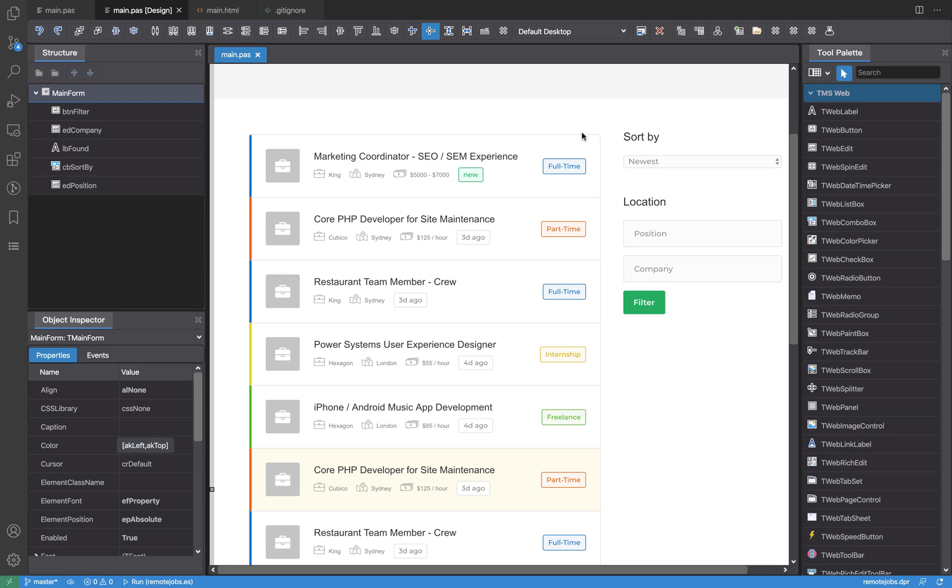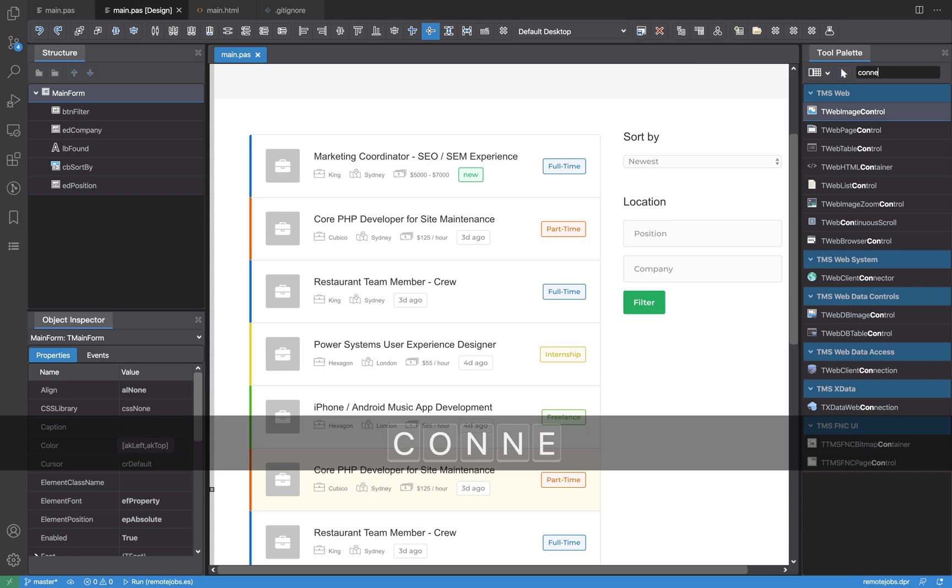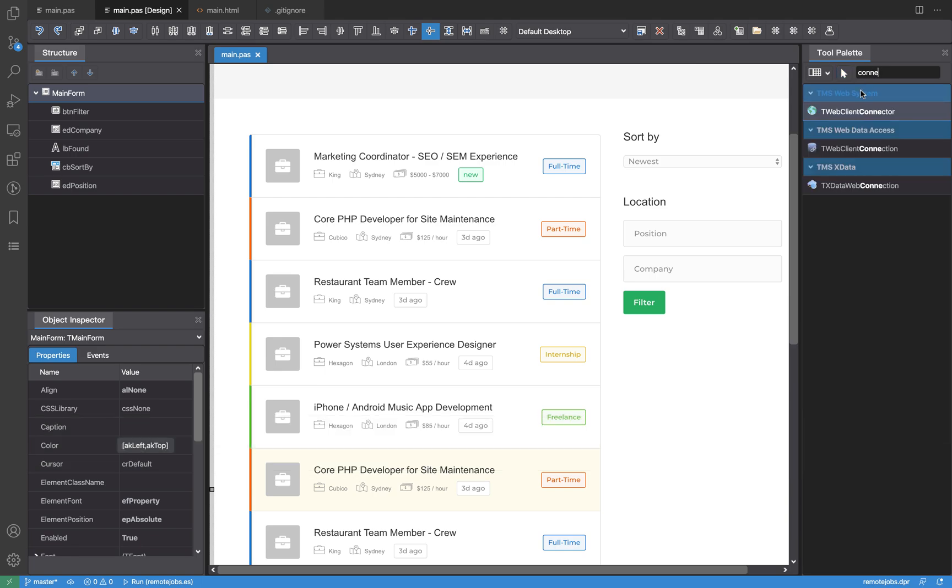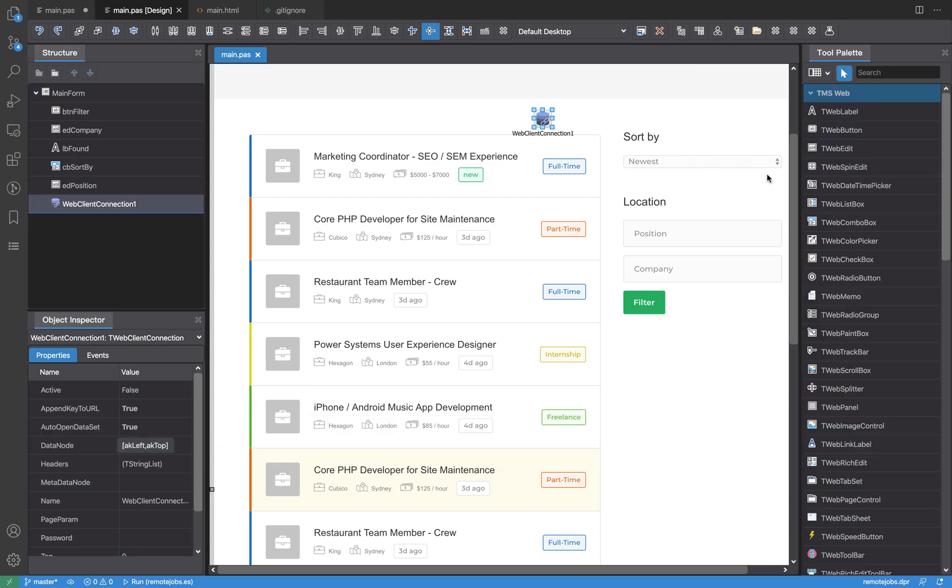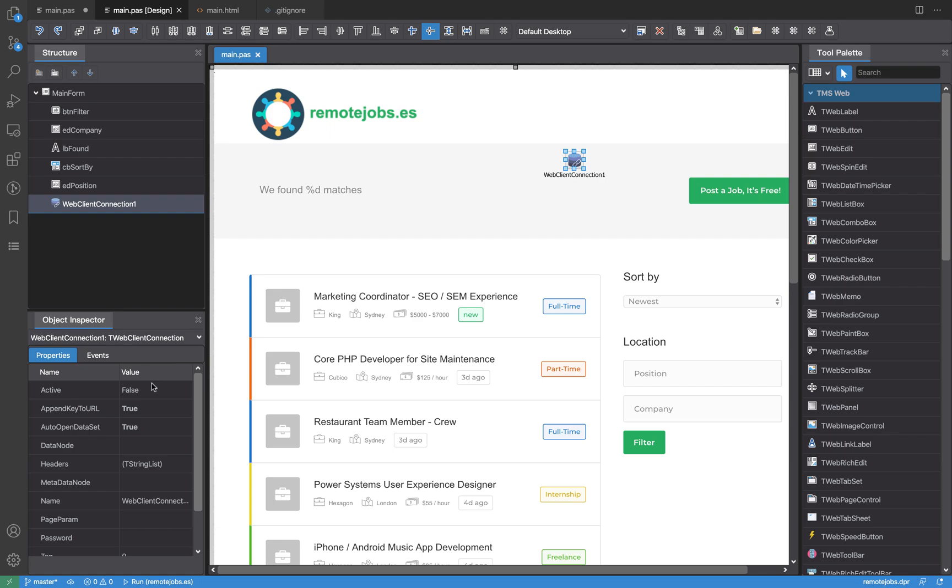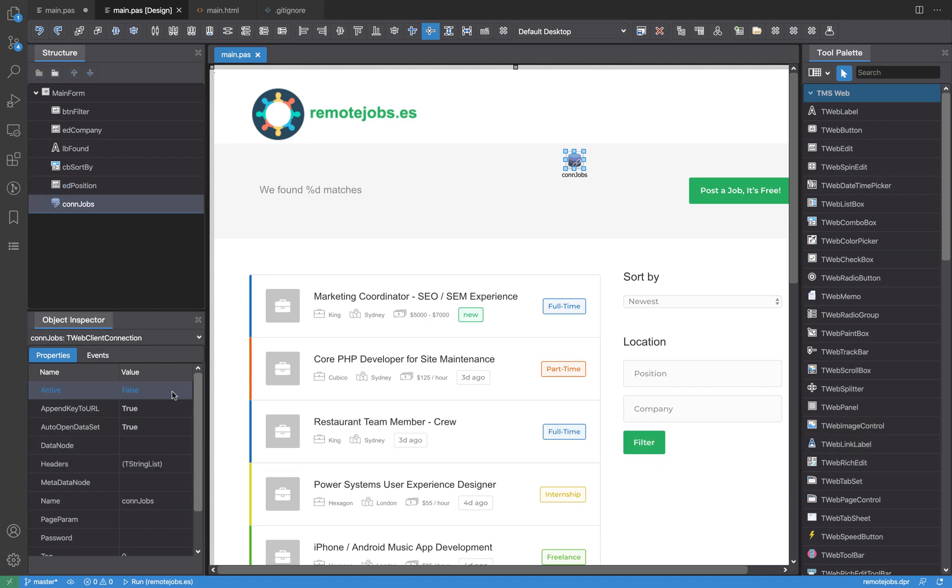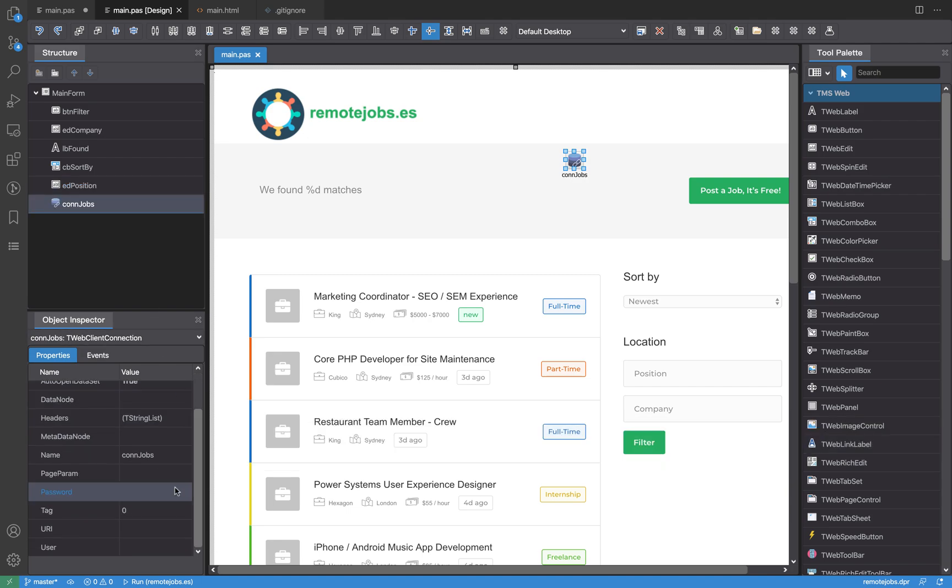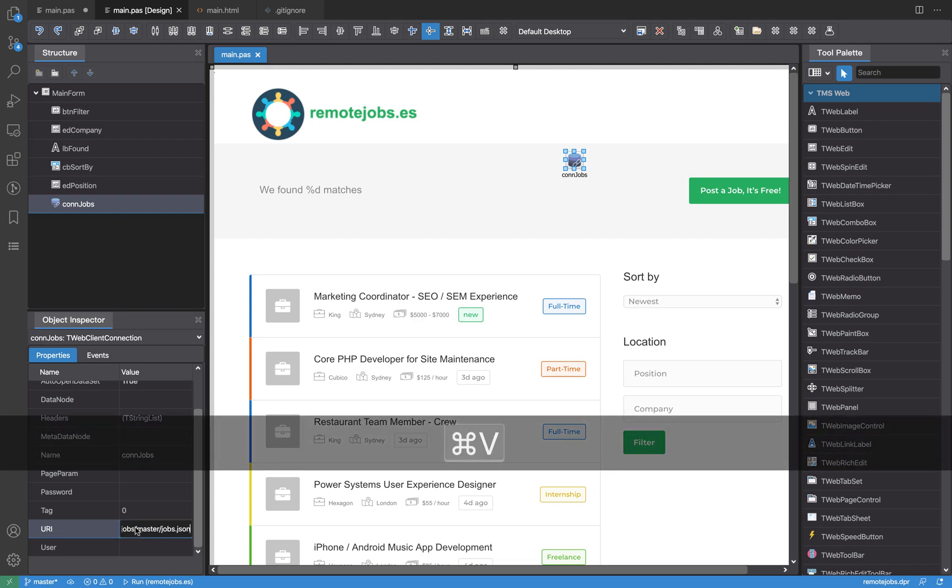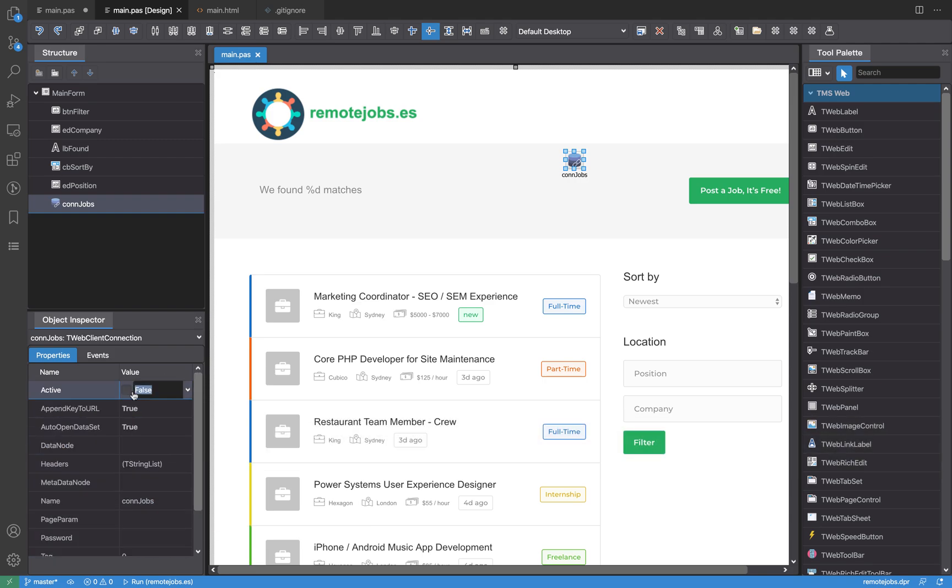For that, we need to use our connection component. This client connection component - I'll paste it here. As you can see, it's a non-visual component; it just provides functionality, nothing visual. I'm going to name this 'OnJobs' and paste the URL for the JSON inside the URI property. Then, if I set the active property to true, I'm already connected, but I can't see anything because I'm not connecting any control to it.